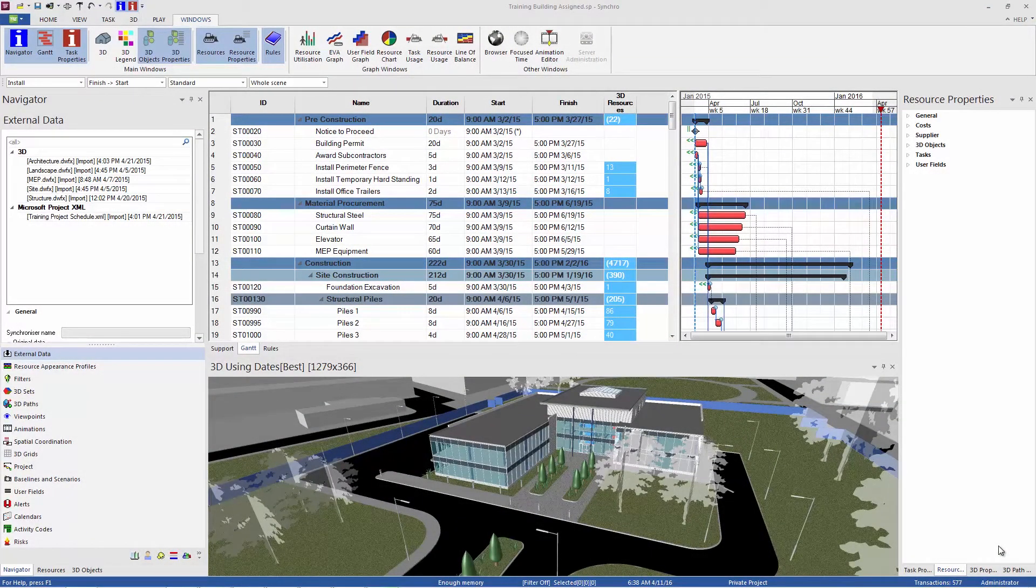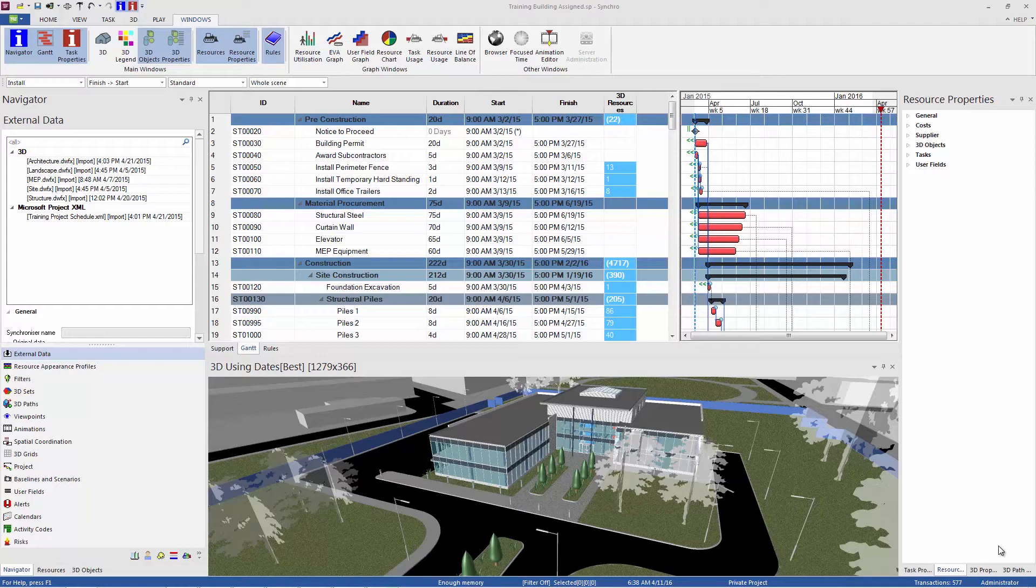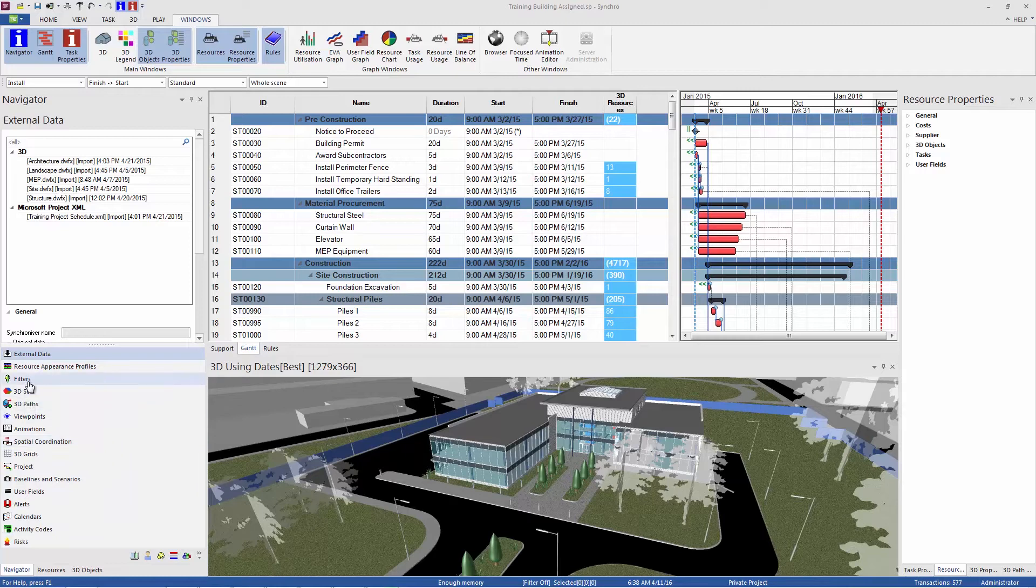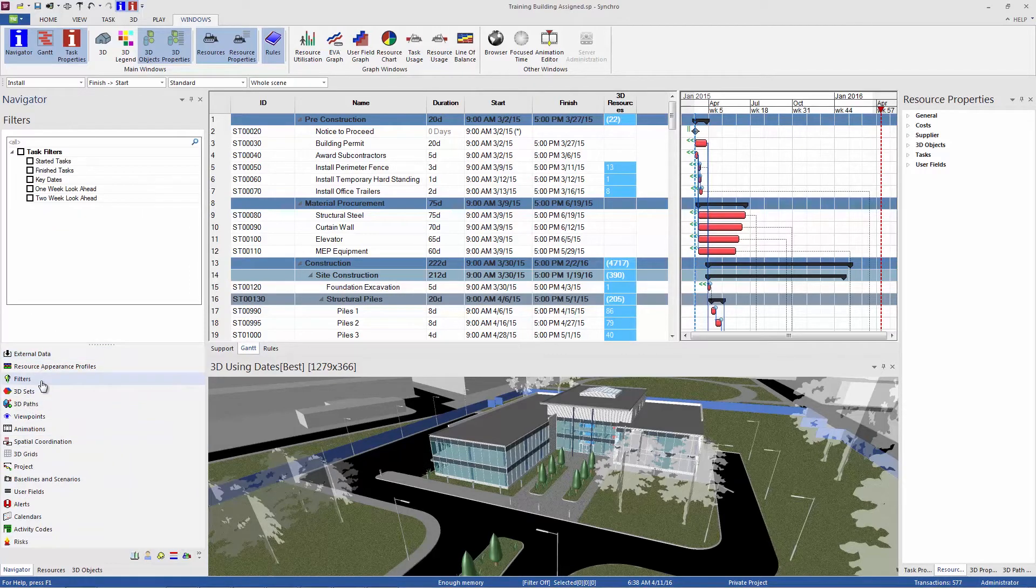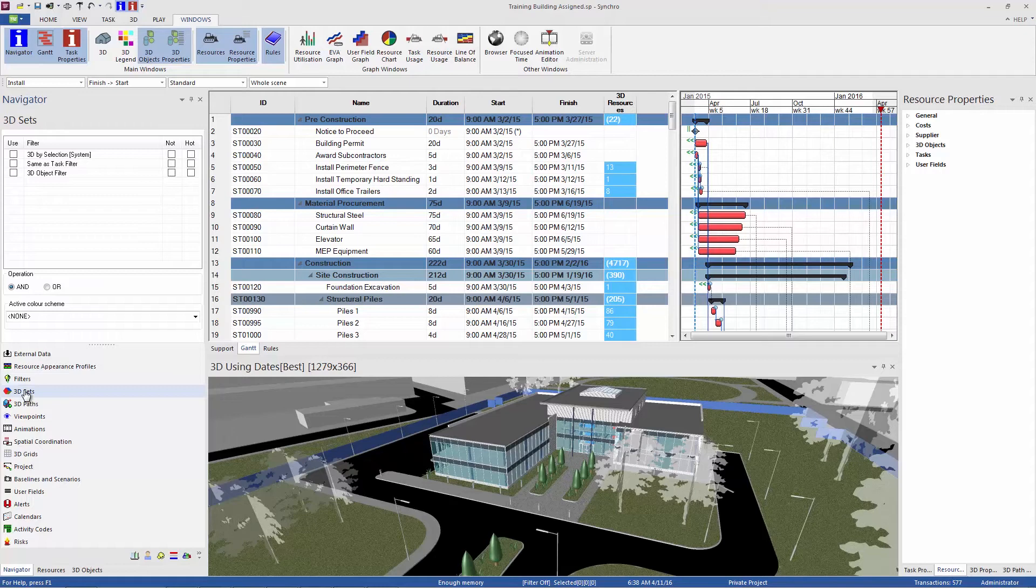Today I'm going to be talking about filtering in Synchro Pro. Synchro has some really great built-in filters both in the 3D and in the task list, so I'll point out some of those built-in filters and I'll also talk about creating some custom filters of your own. All of the filters in Synchro are over here in the Navigator panel on the left-hand side. Task filters are here under filters and 3D filters are right below it under 3D sets.